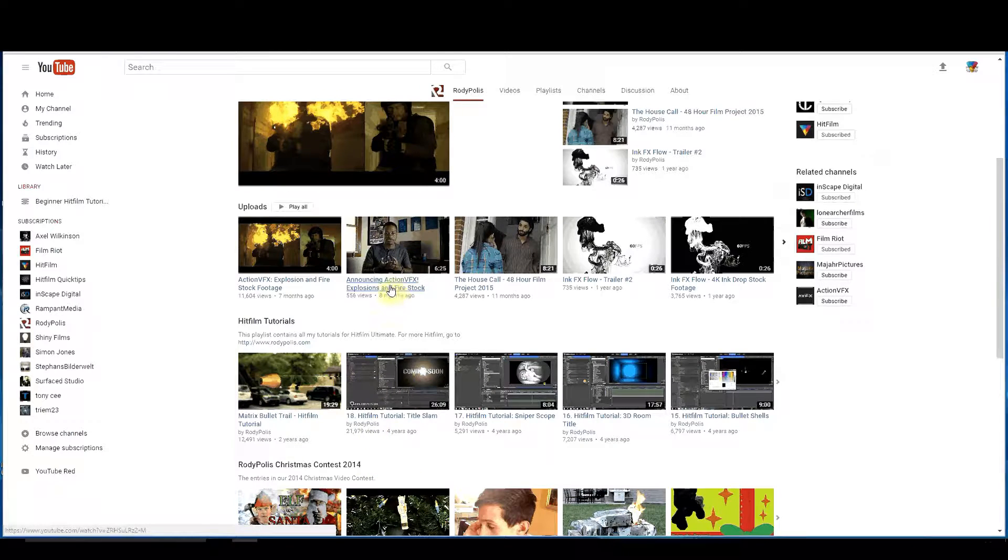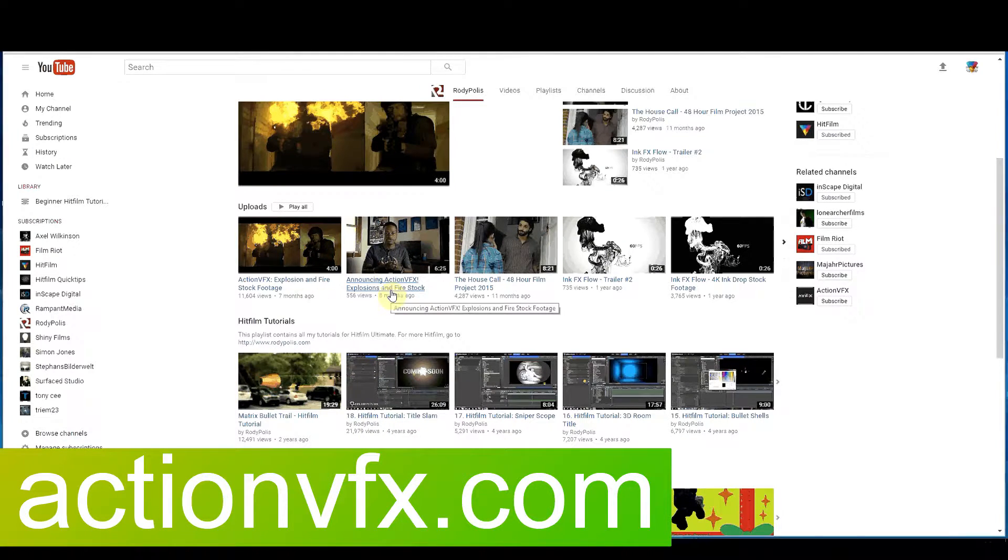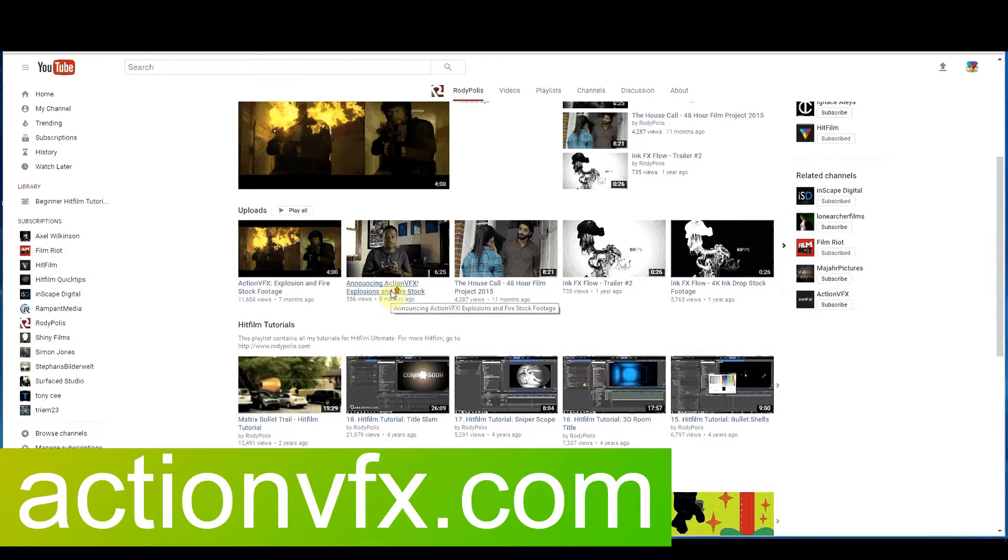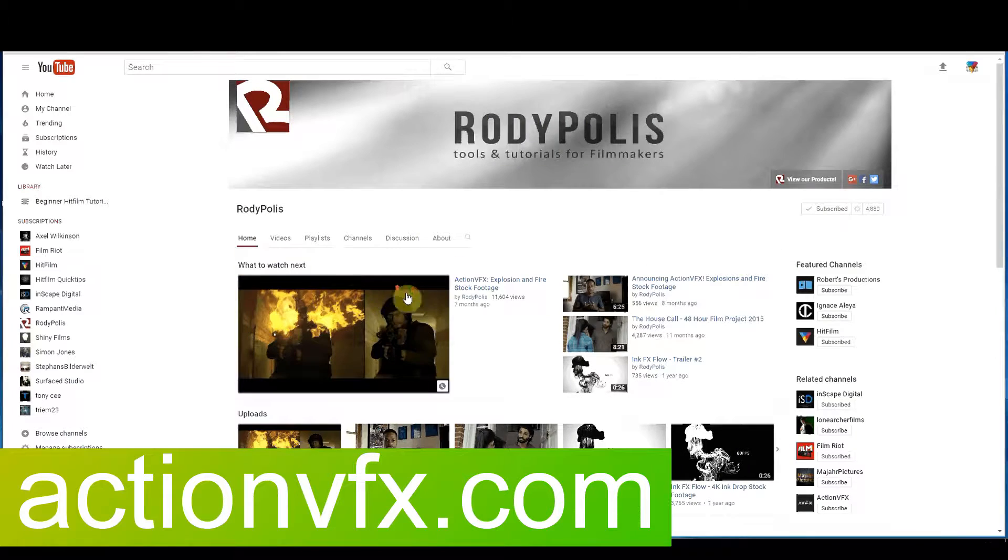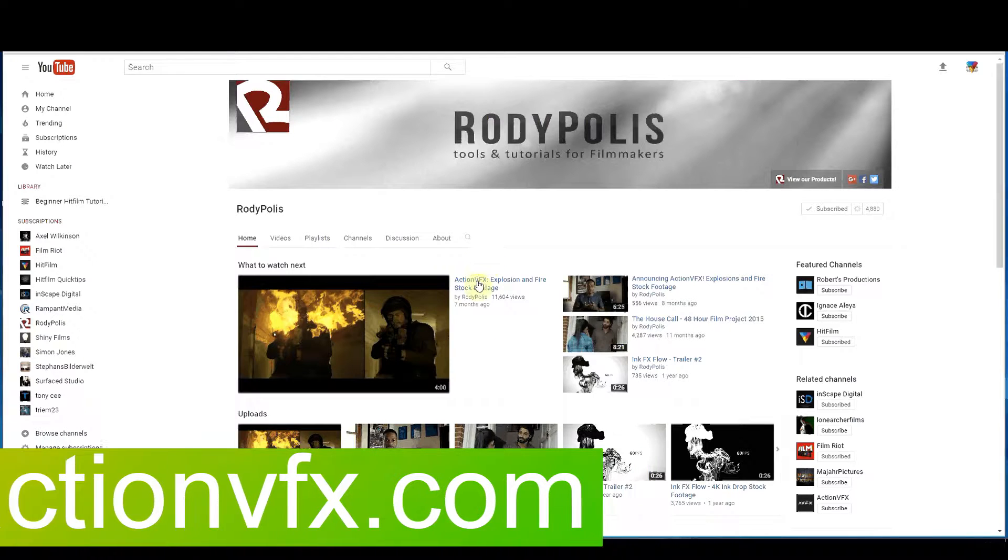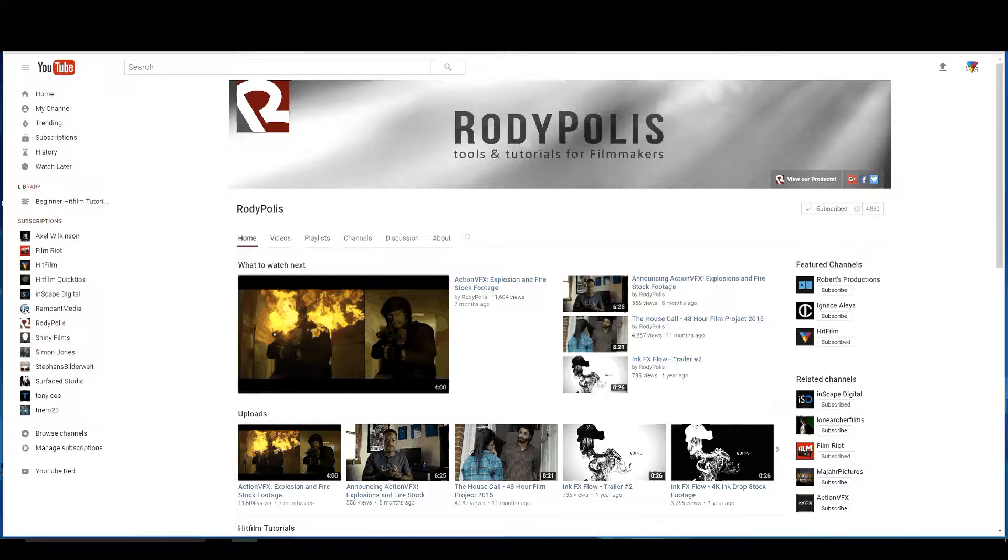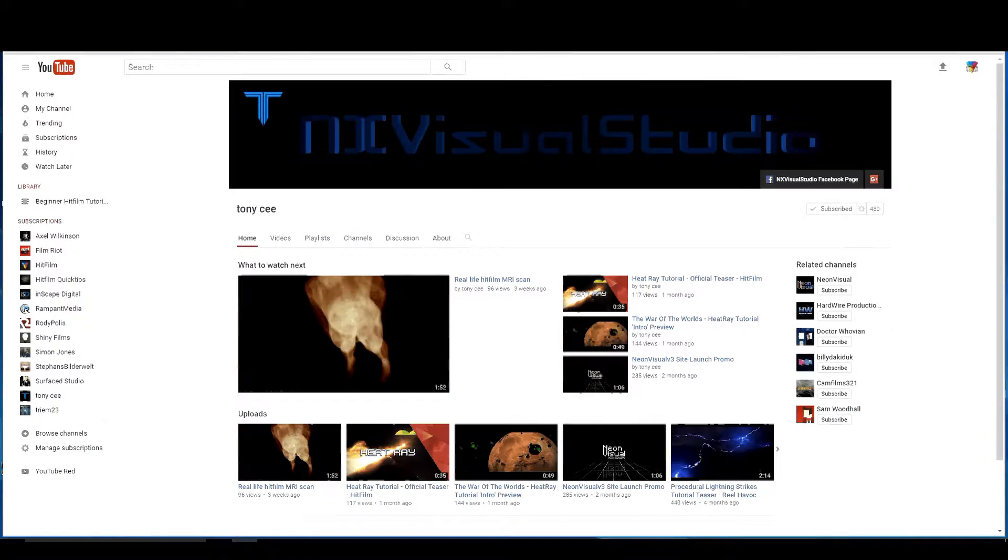He also has an action VFX explosions and fire stock footage site. It's a great thing. I have a lot of stuff from there that I have purchased. I would highly recommend it. So Rodi Paulus.